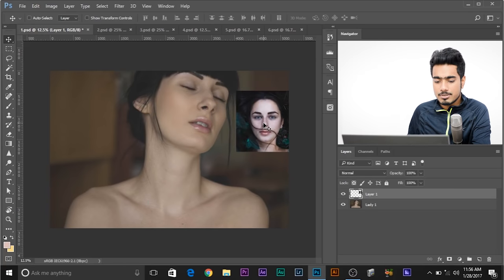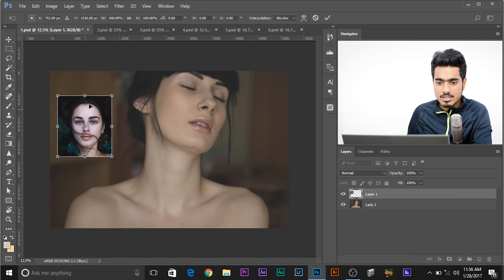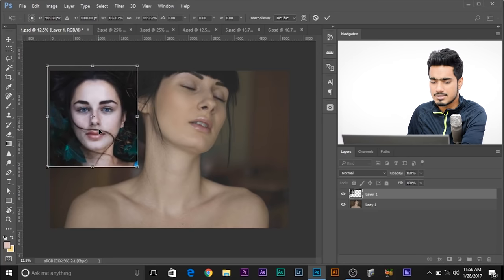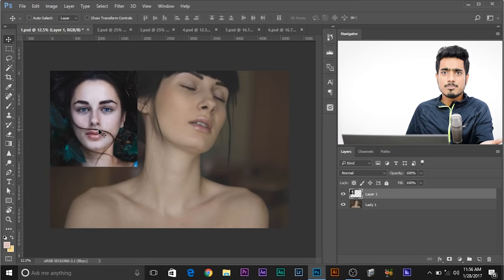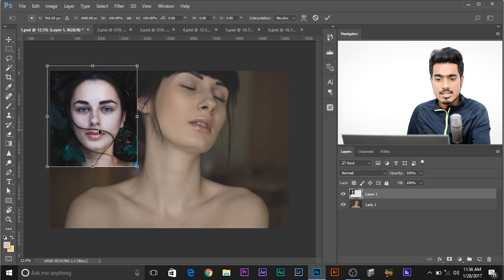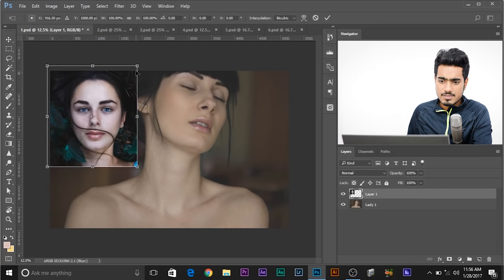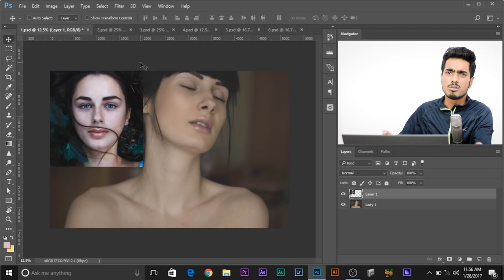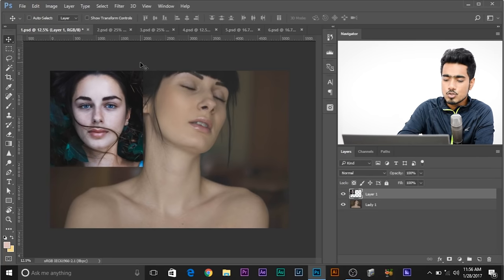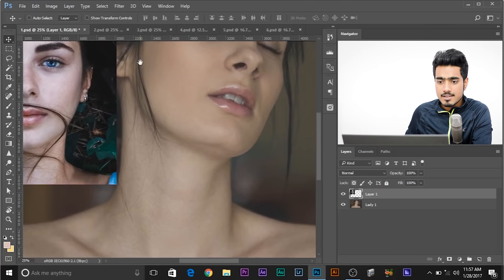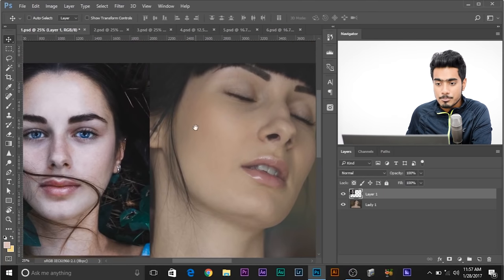Let's keep her beside her face. Let's zoom in and make it bigger just for reference. To make it bigger or smaller, press Ctrl-T or Command-T. This shows up the Transformation Tool and then you can make it smaller or bigger. Now let's zoom in and we need to make a sample.